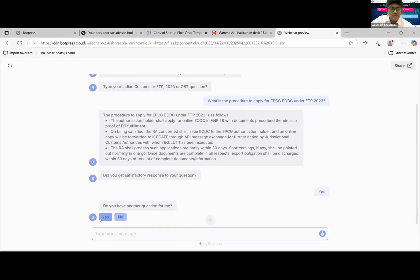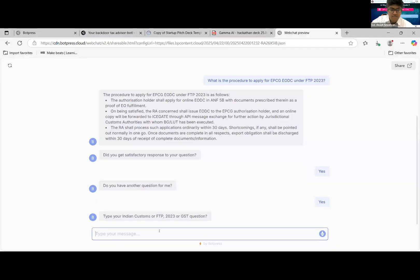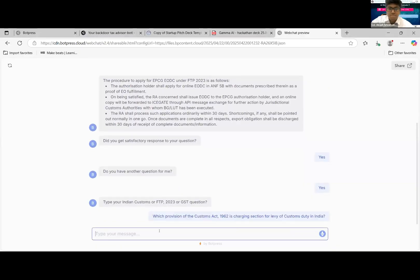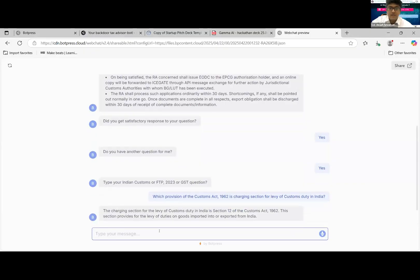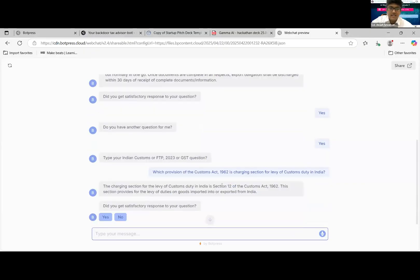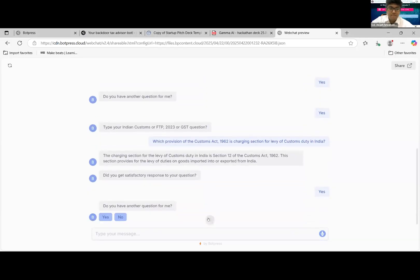You have another question? We'll try another question with the AI. First one was under FTP, the second one would be under Customs Act. Second question coming in. So on the Customs Act, charging section is Section 12. So it gives a crisp and accurate answer based on data available in the knowledge base. This is a satisfactory response again.